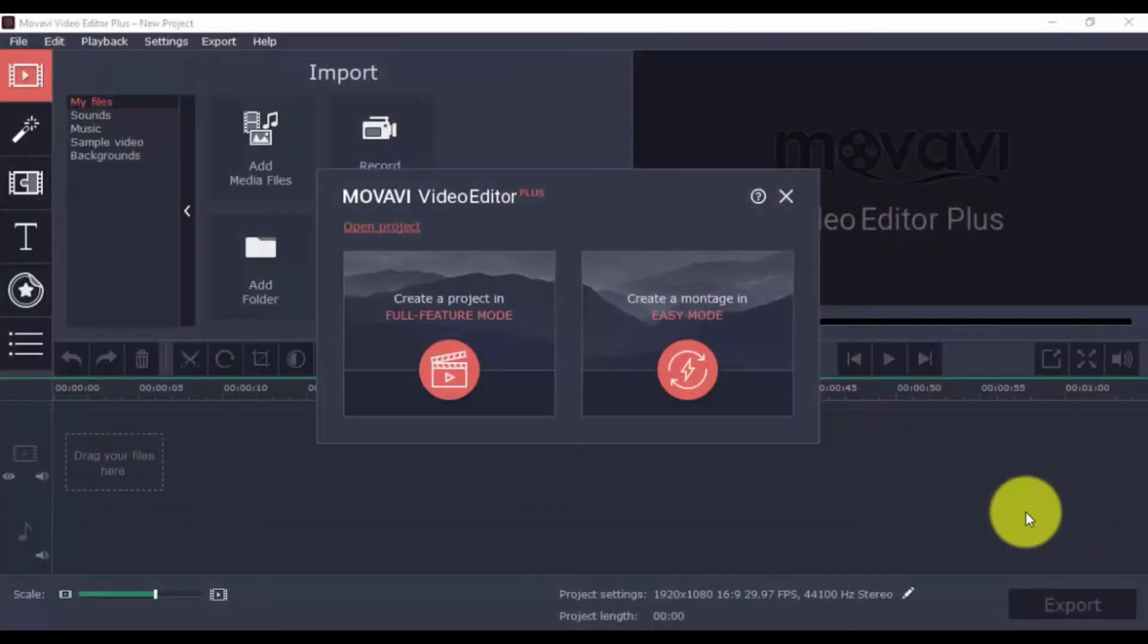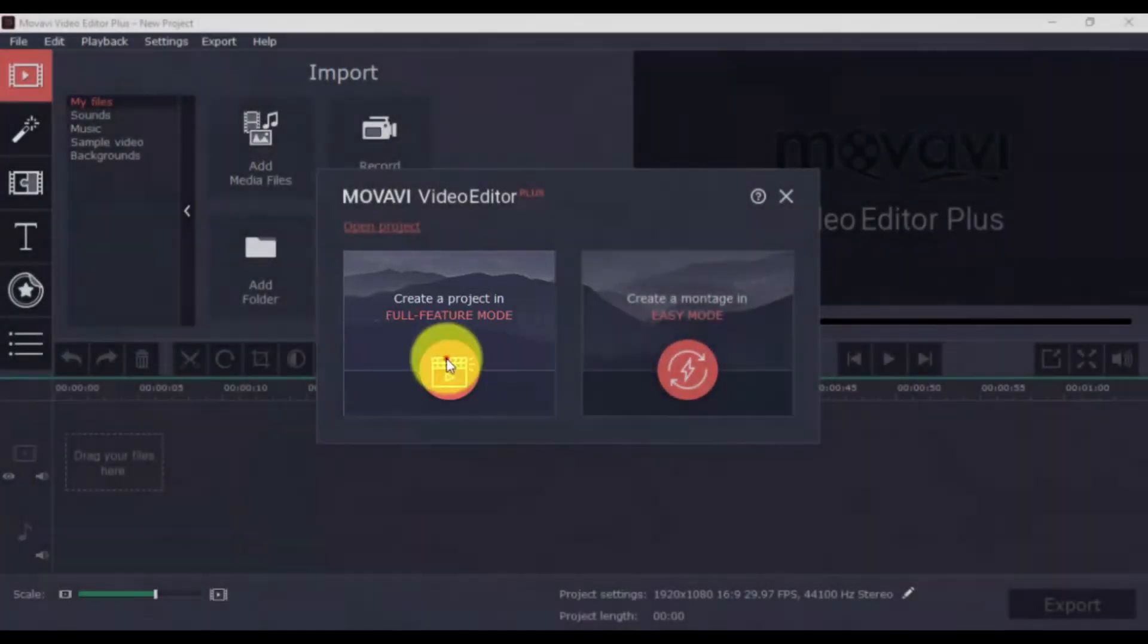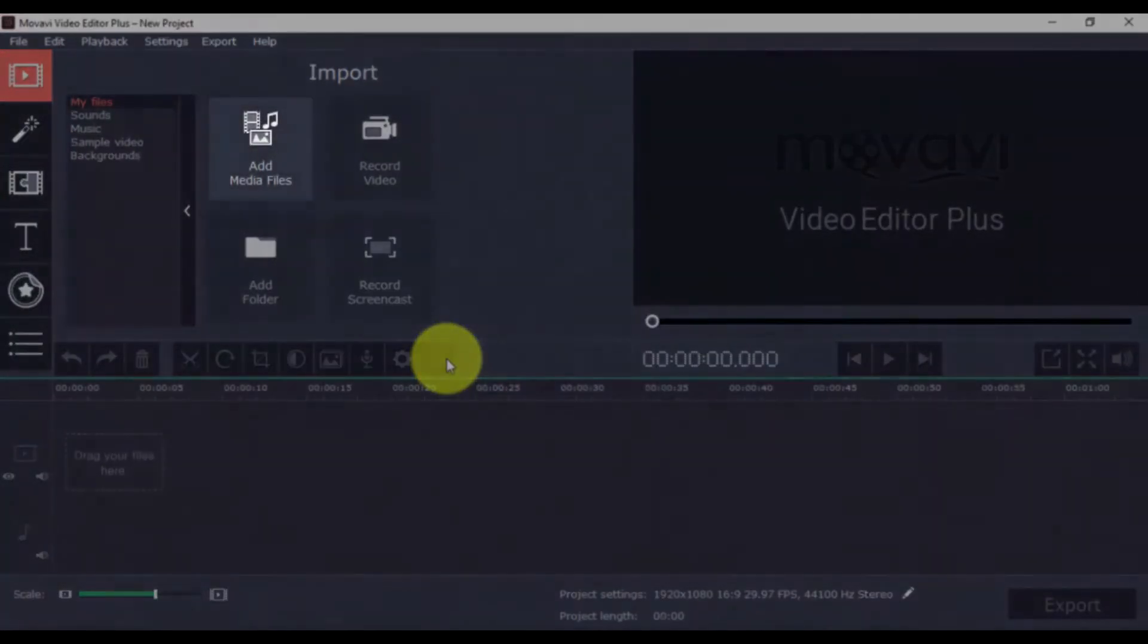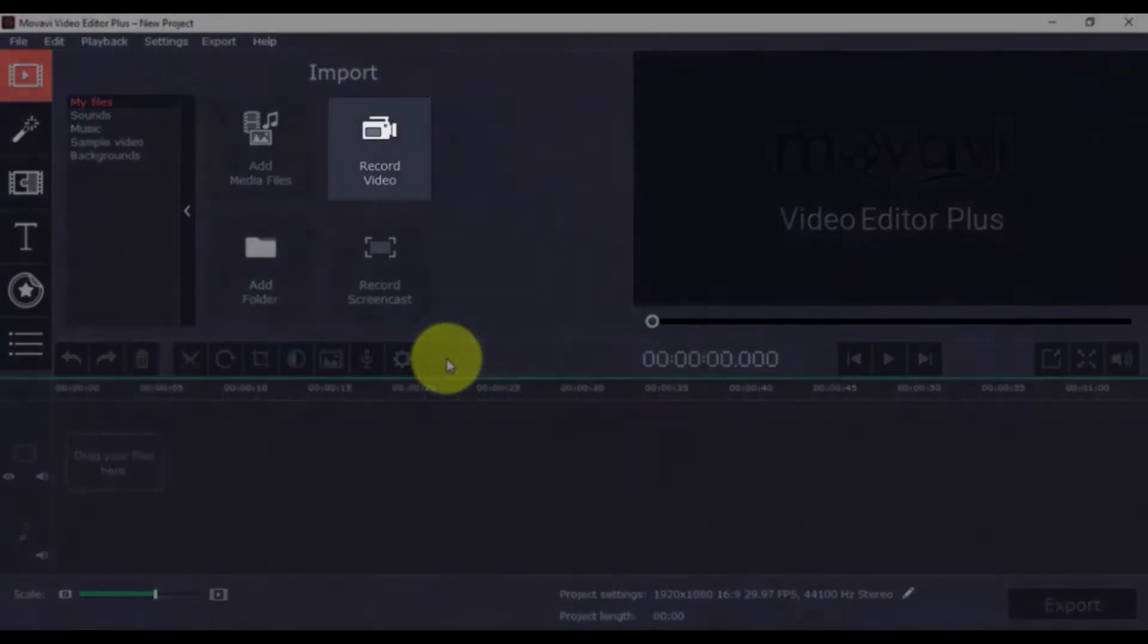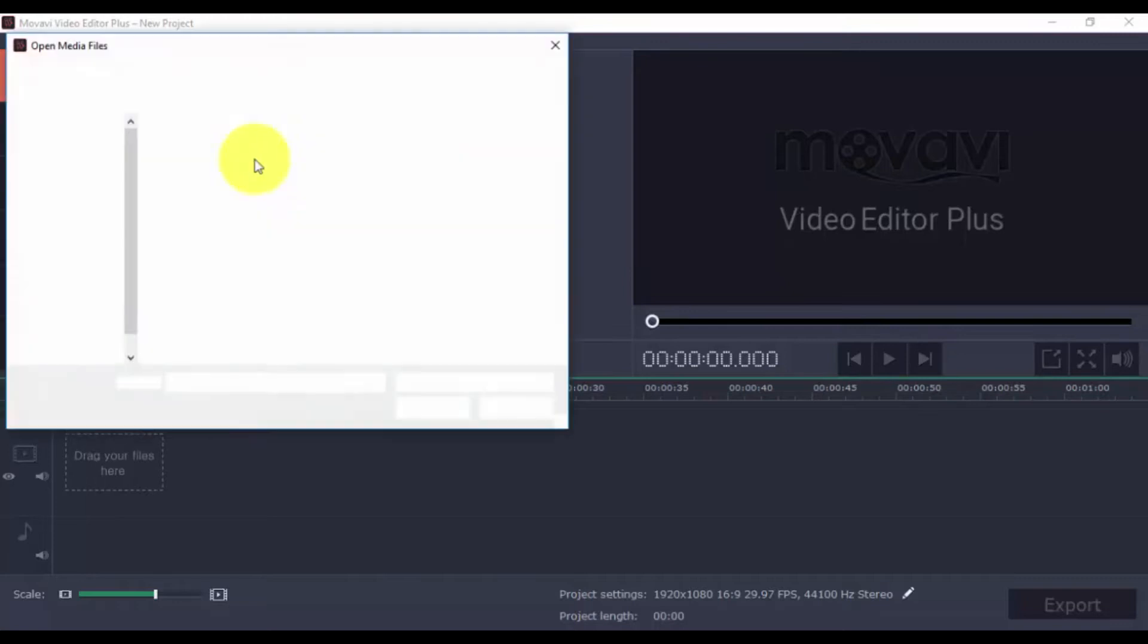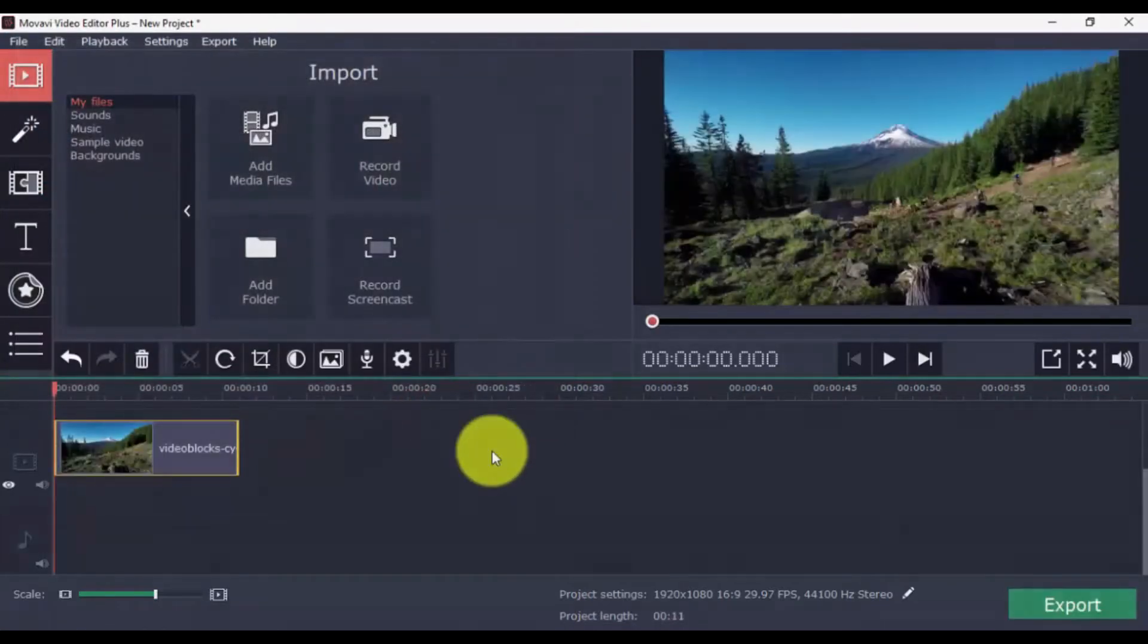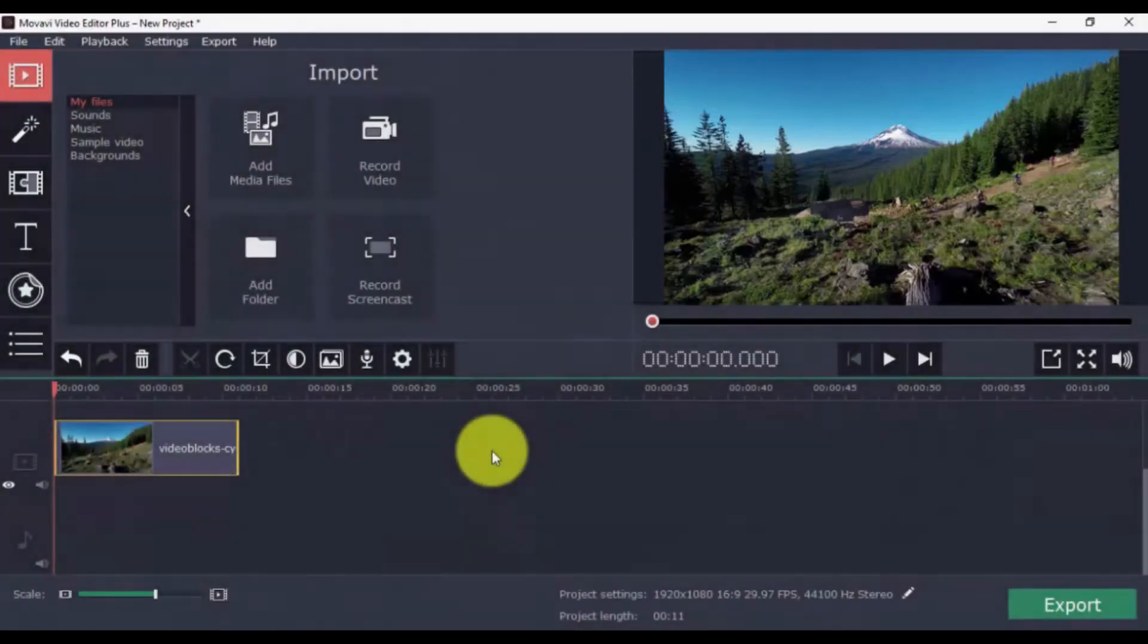Here's the software. To get started, click Create Project in Full Feature Mode. Then you can either import your video or click the Record option to record directly from your computer webcam. Click Add Media Files and select the video file or files you want to edit. Once you import the video, you can preview it on the right side. The imported video will appear on the timeline below.